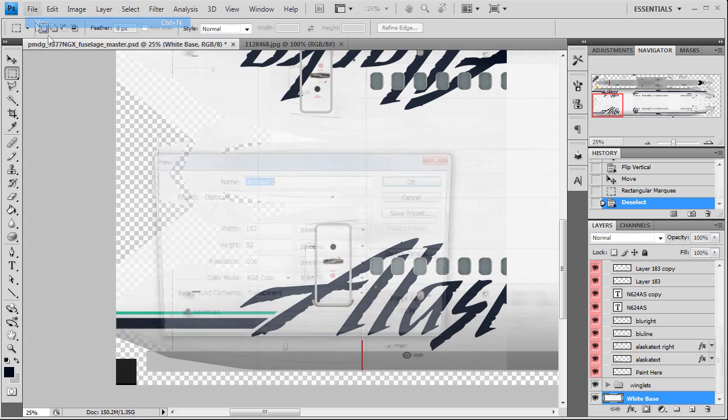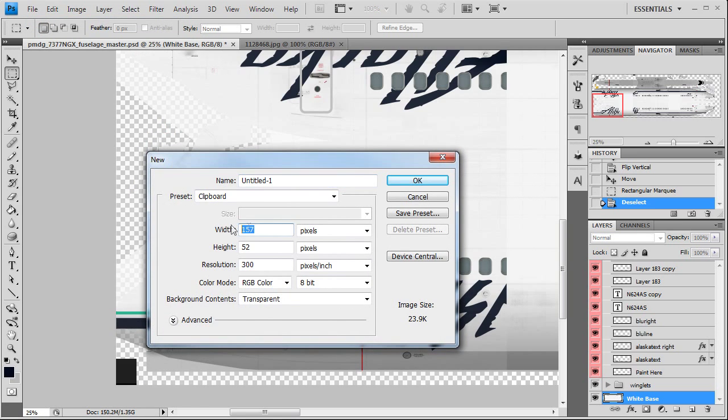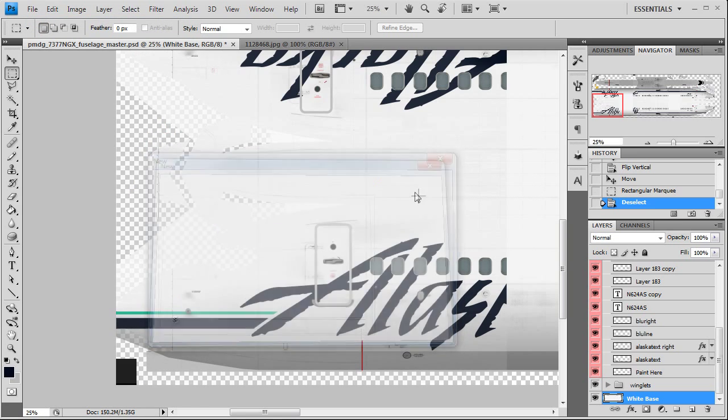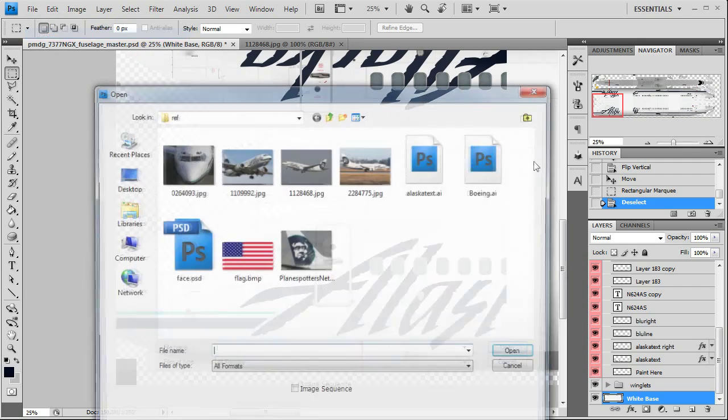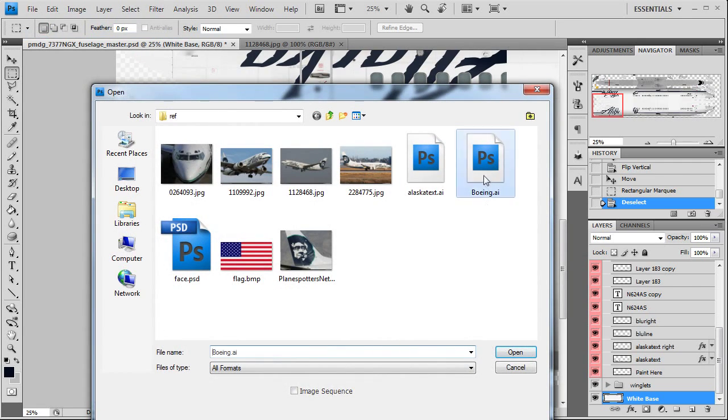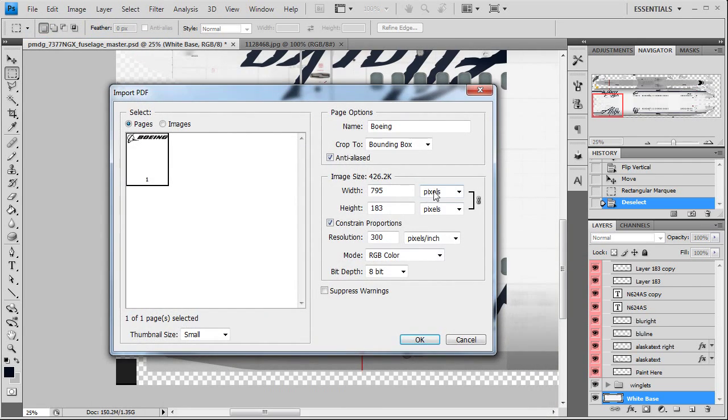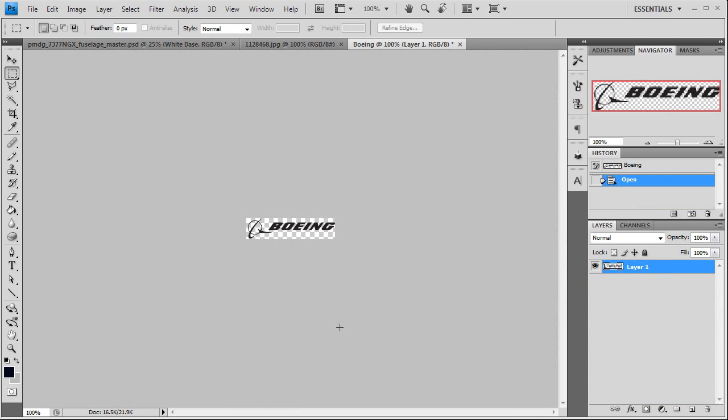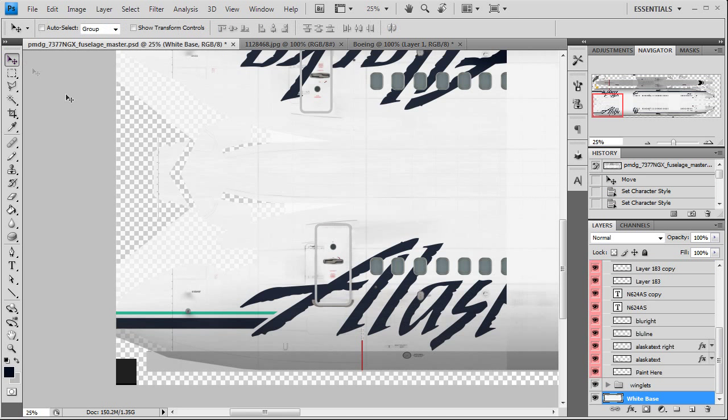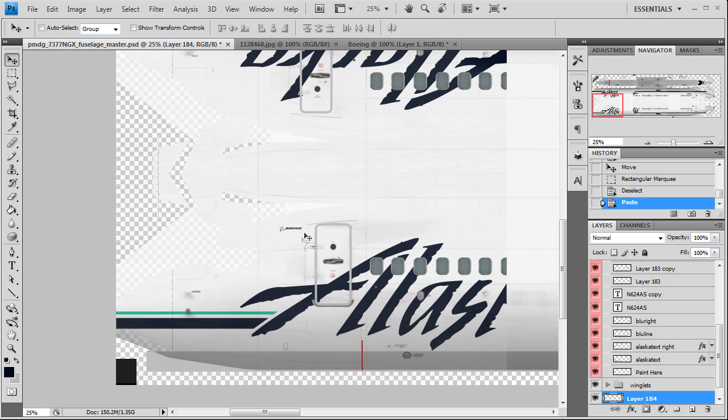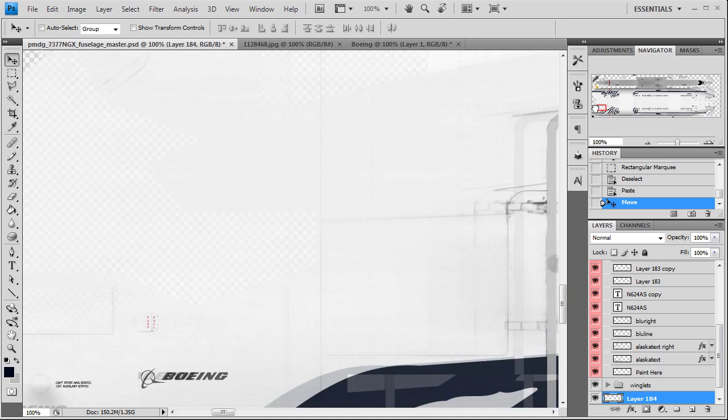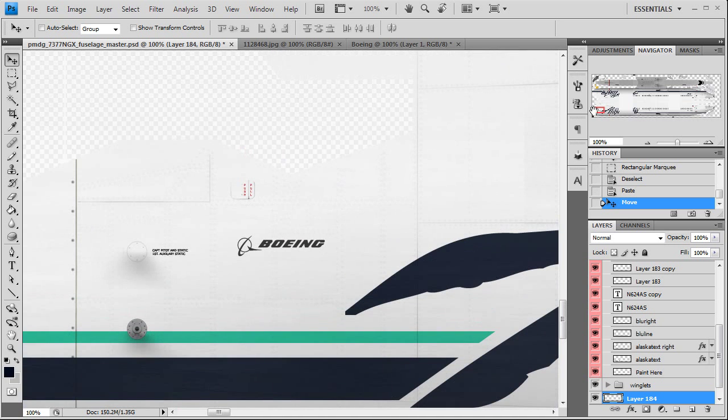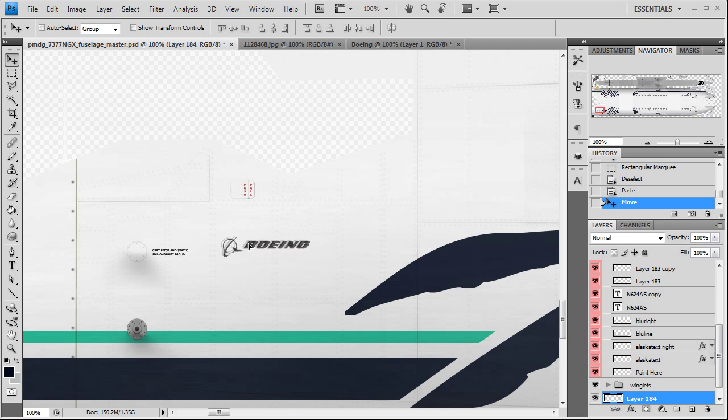157 pixels is how wide our logo needs to be so I'll open my little Boeing logo I have. 157 pixels, hit OK, control A copy, and paste it in here. Make sure we get this lined up where it's supposed to be. There's that point of that window there, just past the other.